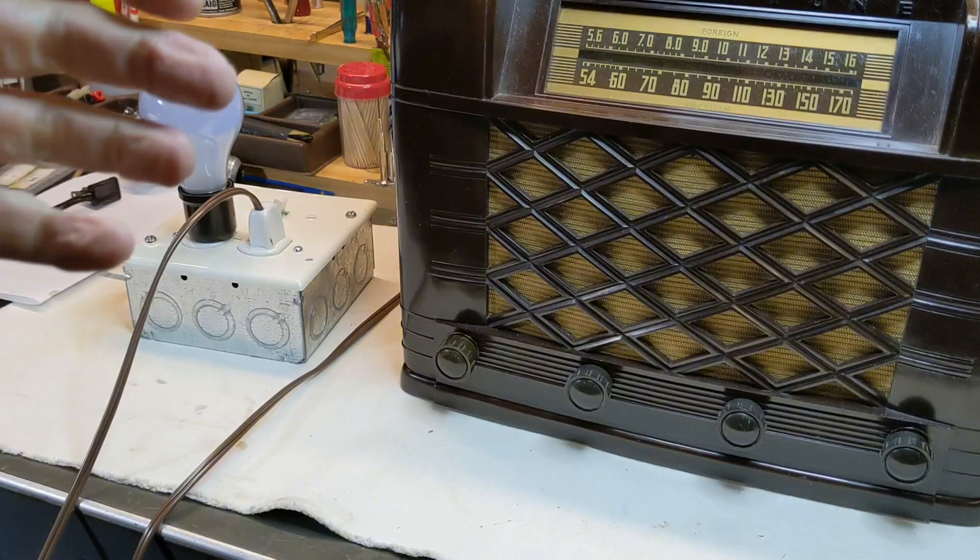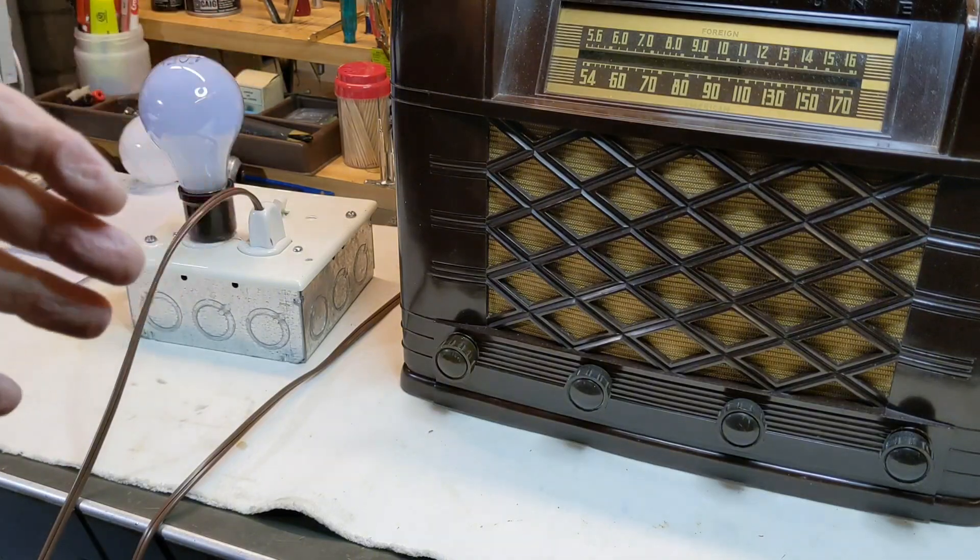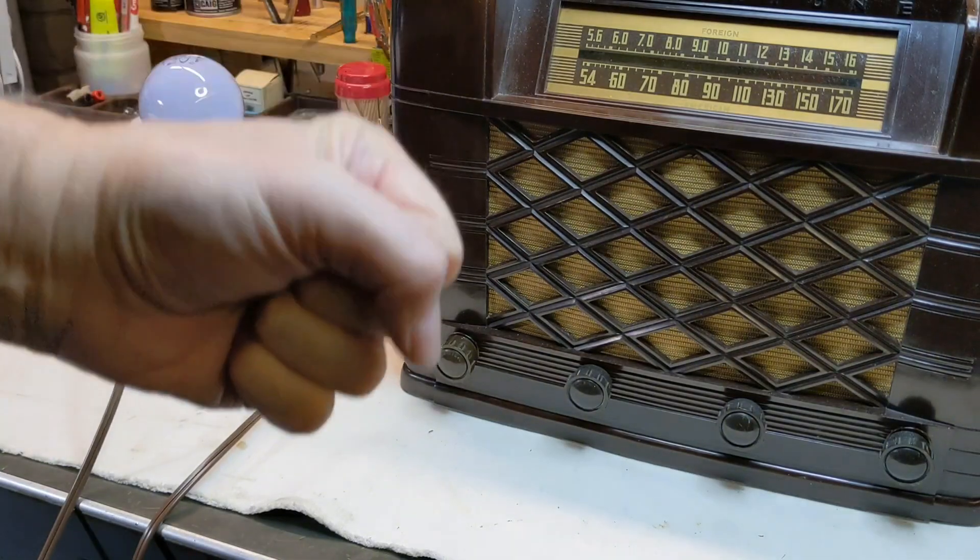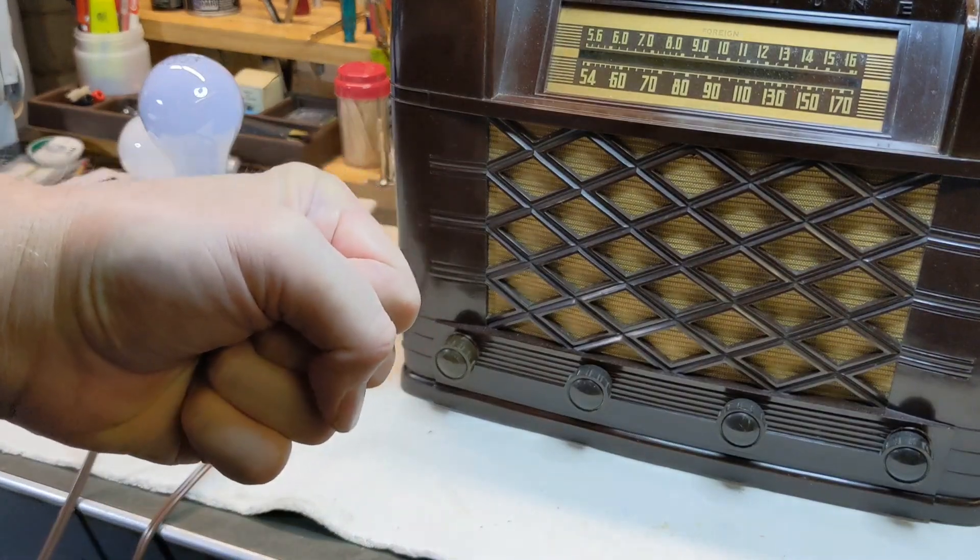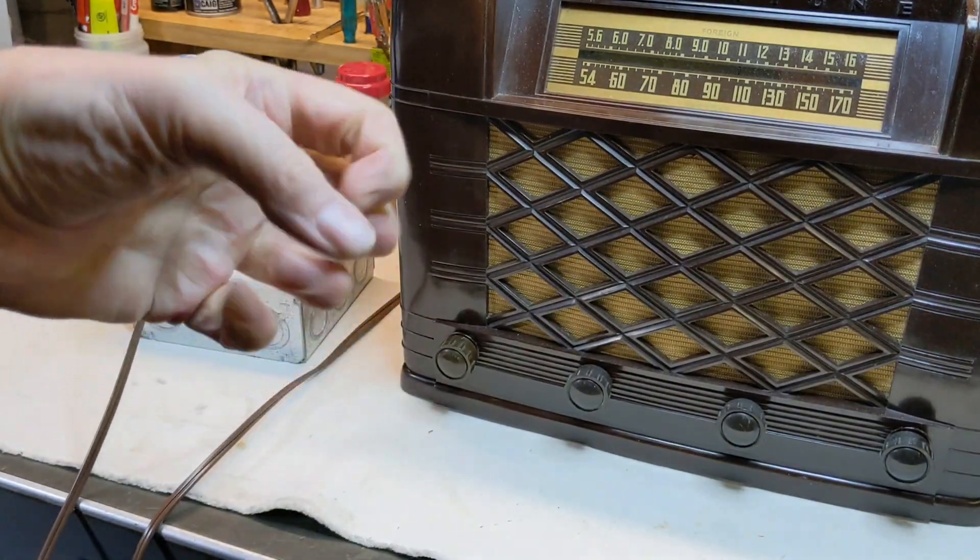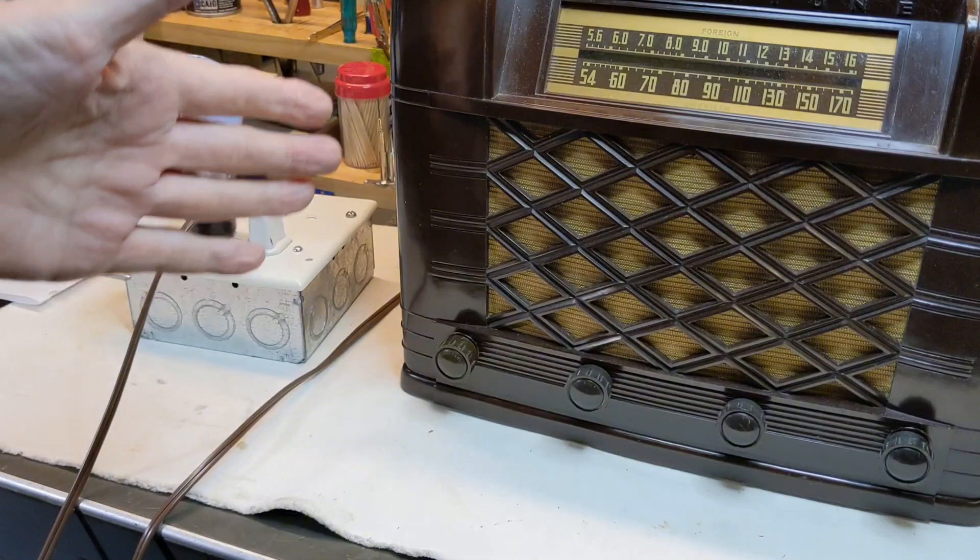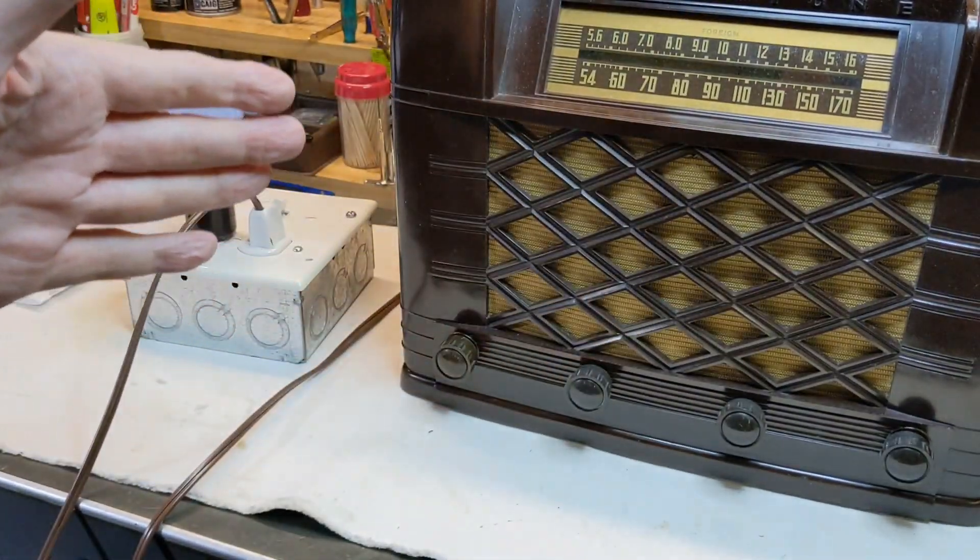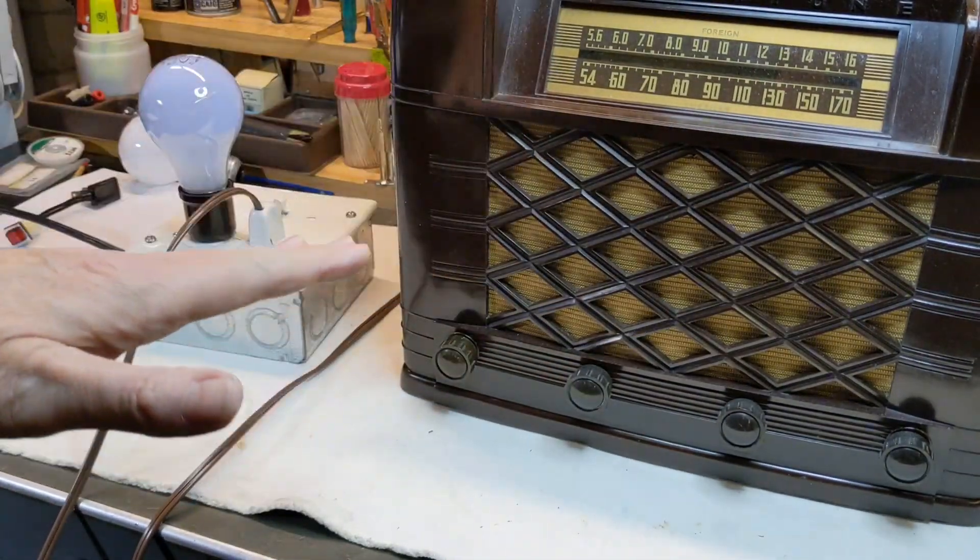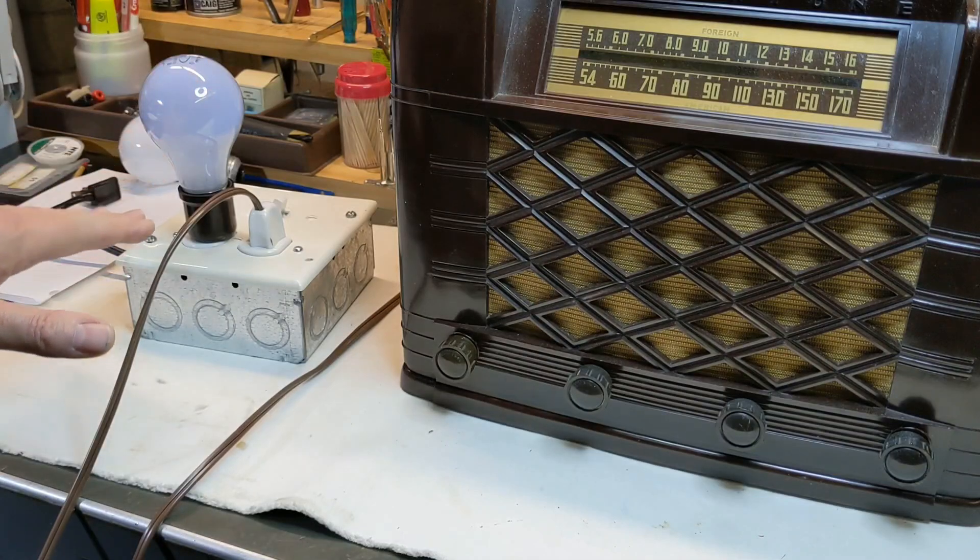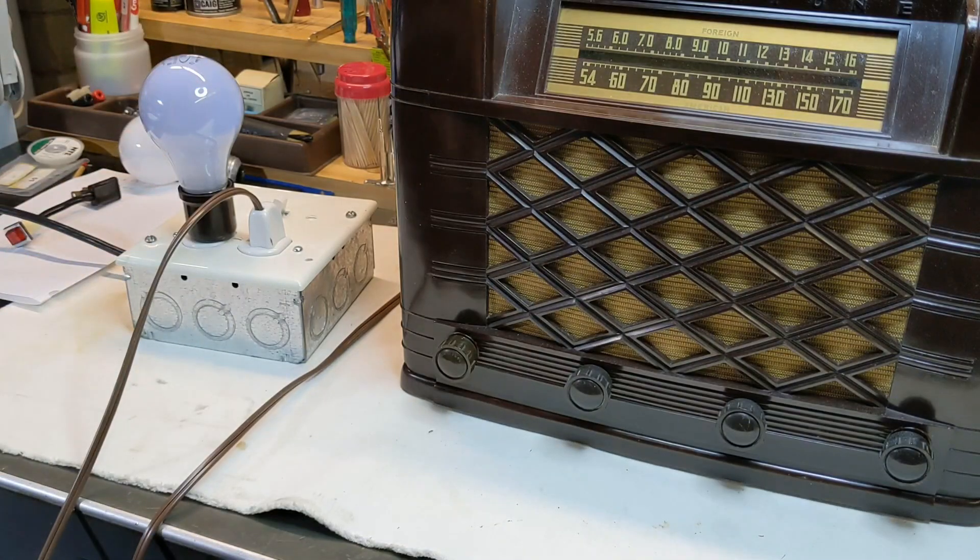The bulb is there to absorb the current. I'm using terms that people are probably going to get upset with me, but it absorbs that rush of current going into the radio. Once the radio starts to warm up and come on to its station and settles down and everything's working right, the bulb dims down.